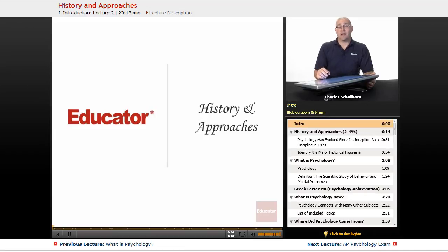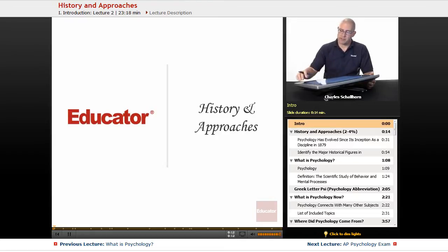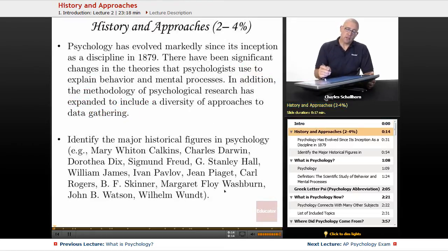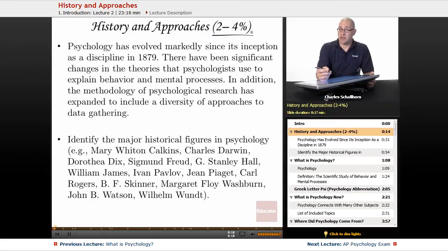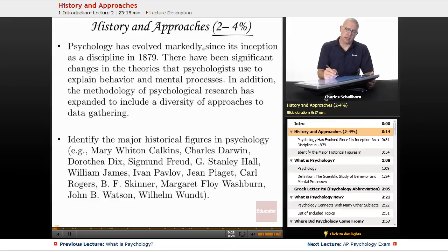Hello and welcome back to AP Psychology here on Educator.com. This time around we're going to be taking a look at the first unit from College Board's AP Psychology course outline — history and approaches. The history and approaches section will take between two and four questions out of the 100 multiple choice questions on the AP Psych exam.